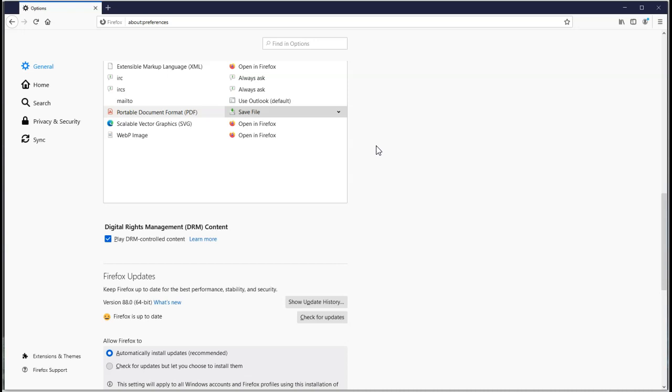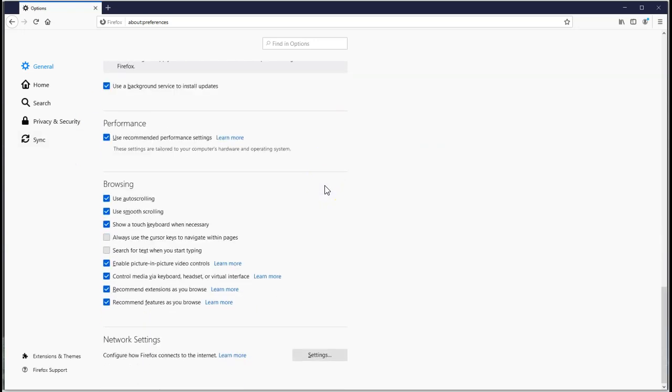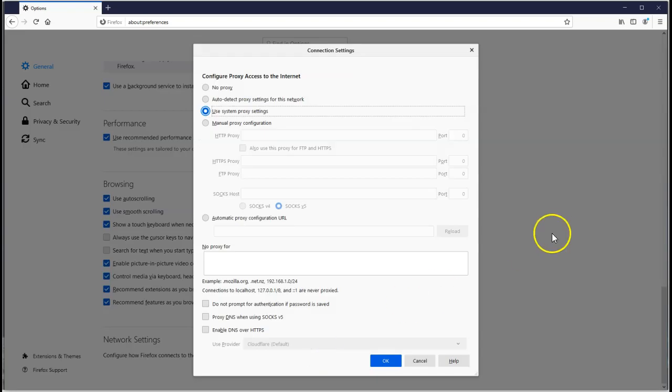Keep Firefox up to date automatically, no problem. For browsing, that's no problem.